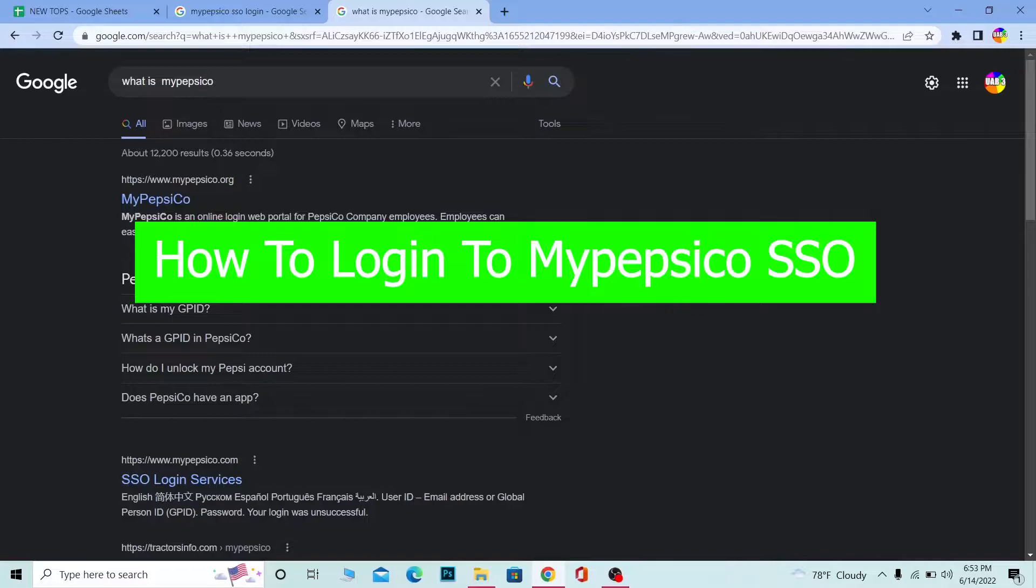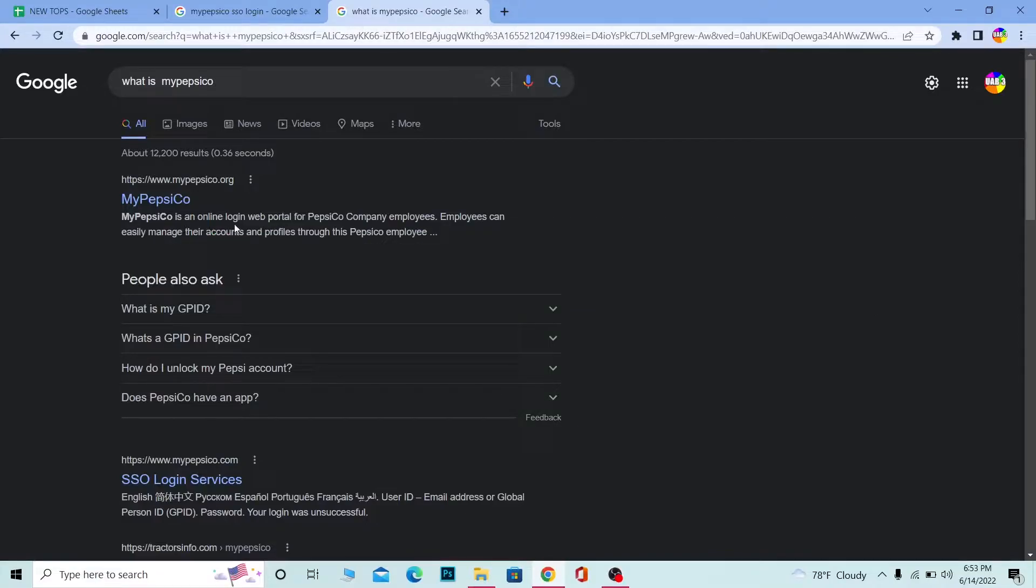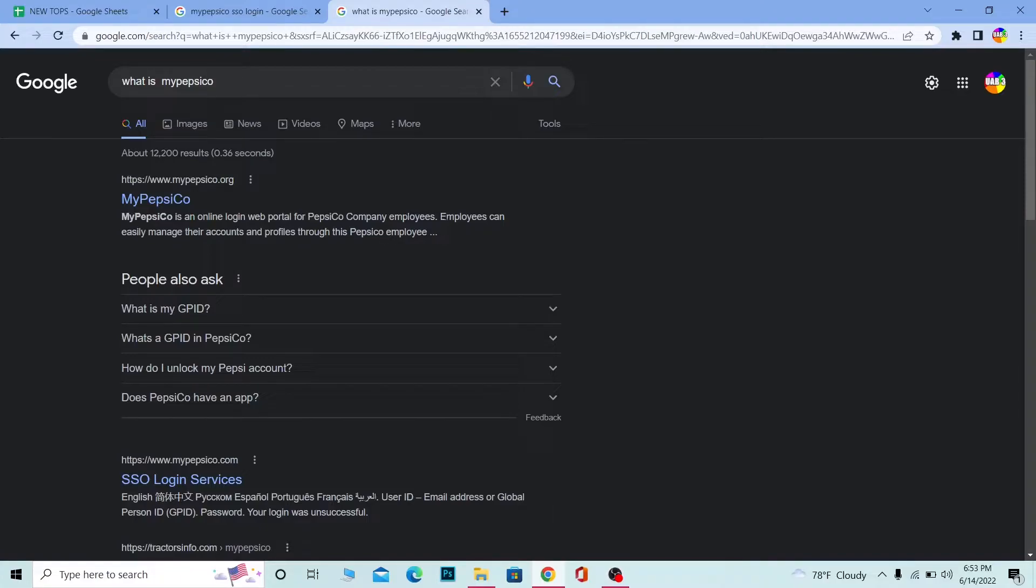For those people who do not know what MyPepsiCo is, MyPepsiCo is an online login web portal for Pepsi Corporation company employees. So if you're an employee of Pepsi Company, then you can log in into your account provided by the company to you by going to MyPepsiCo SSO.